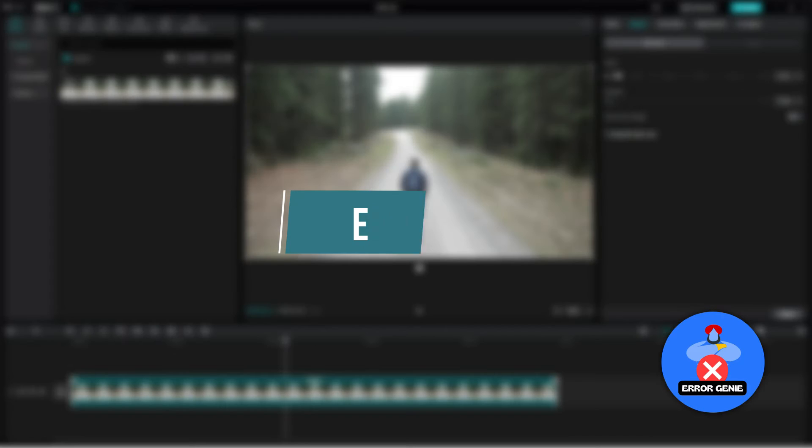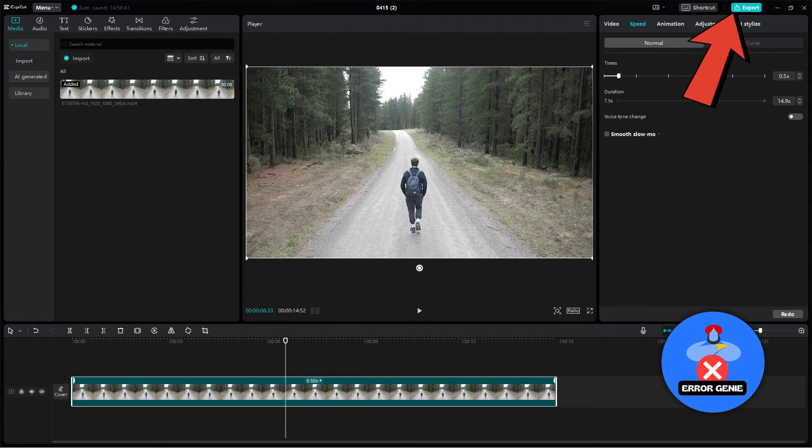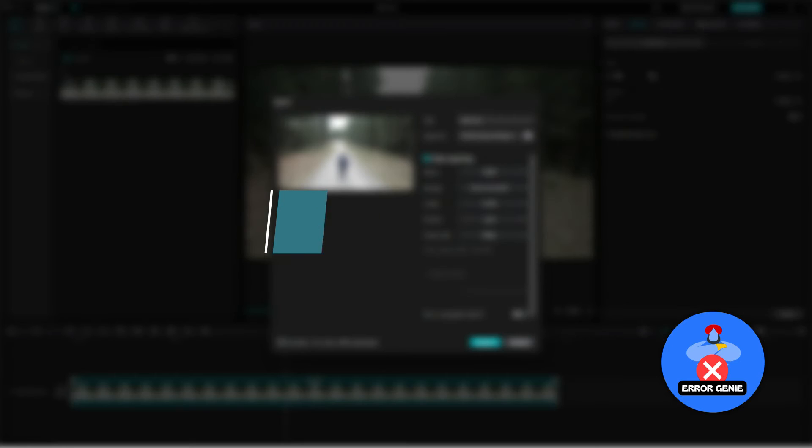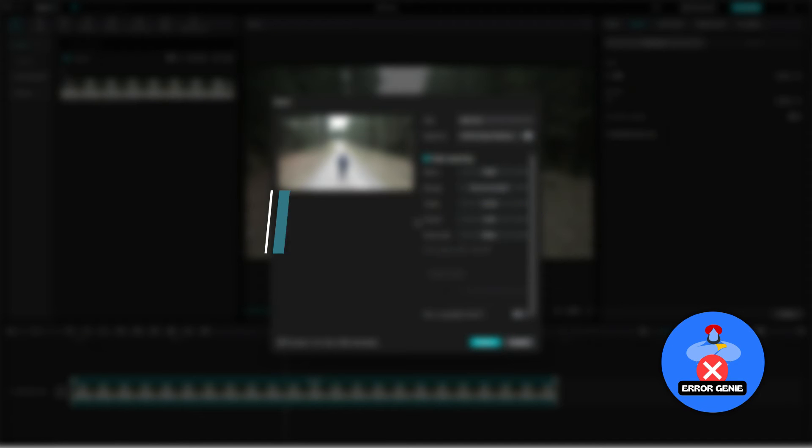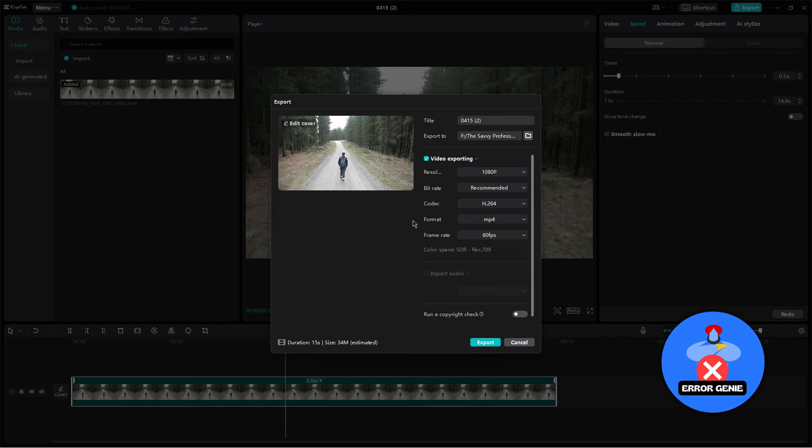Step 6: Export. Once you've extended the video to the desired duration, click on export to save your changes. Step 7: Final check before exporting. Double check the video to ensure it's the desired length and quality.